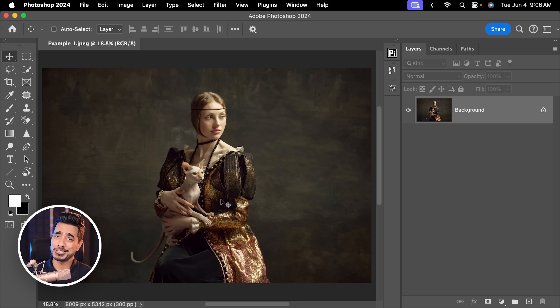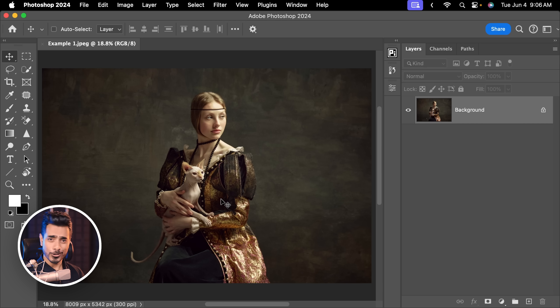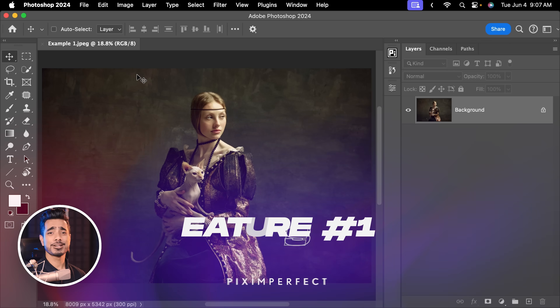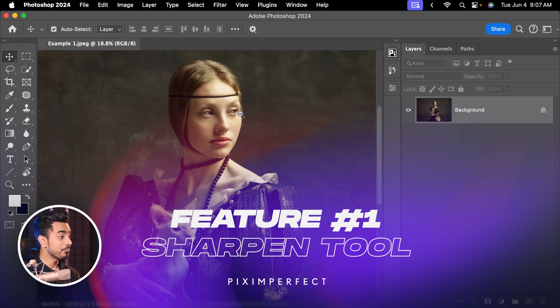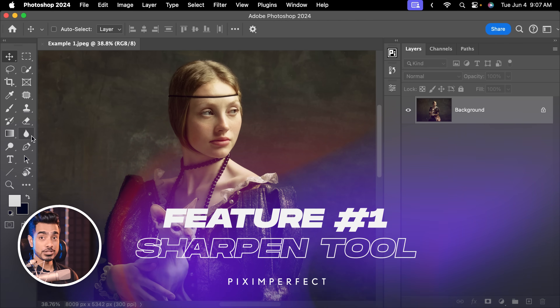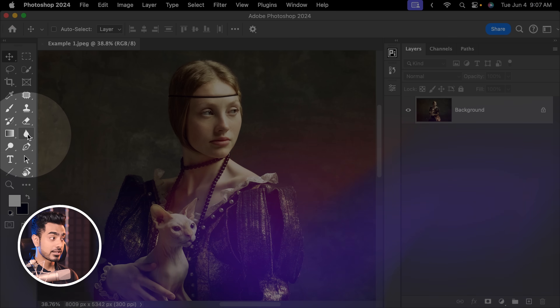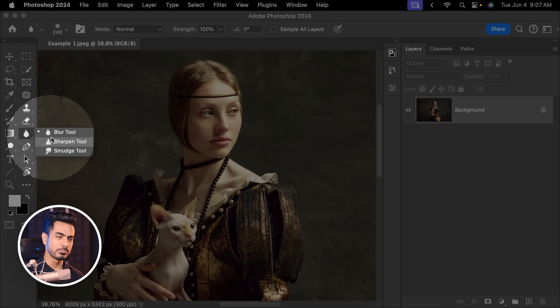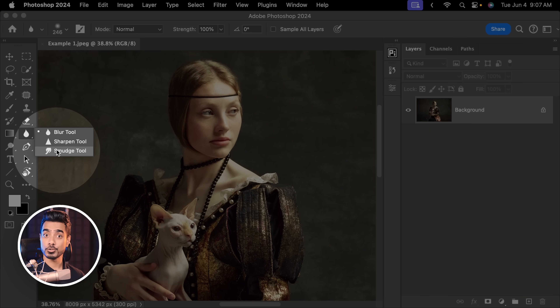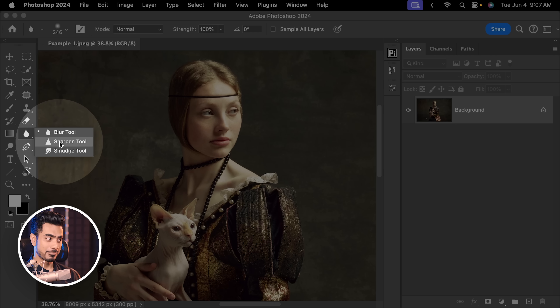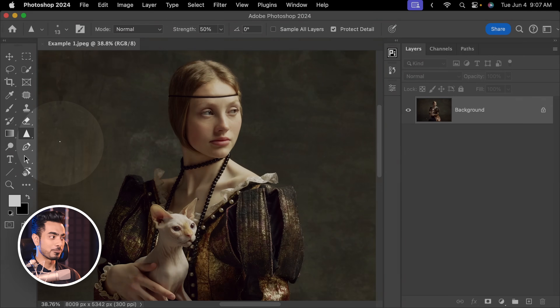Back in the magical world of Photoshop, and if you wish to download any of the photos and follow along, check the links in the description. The first crazy tool that doesn't make sense anymore is the sharpen tool, which you'll find right here in the blur tool group. Blur tool, sharpen tool, smudge tool — all in the same group. All of them are useful except the sharpen tool.